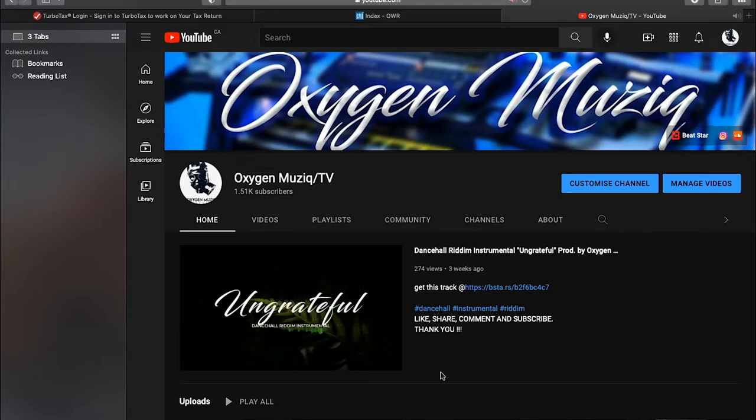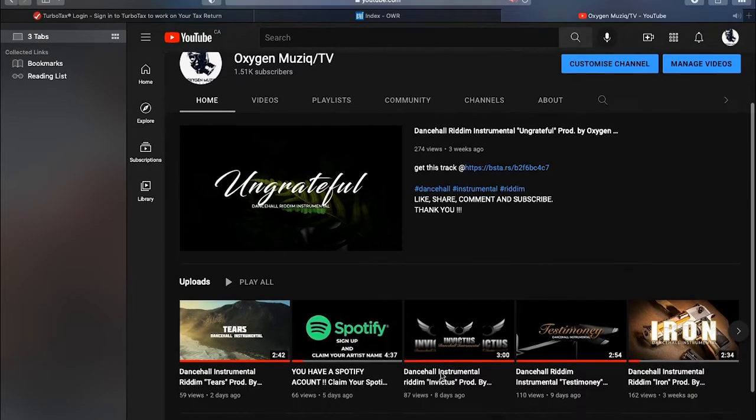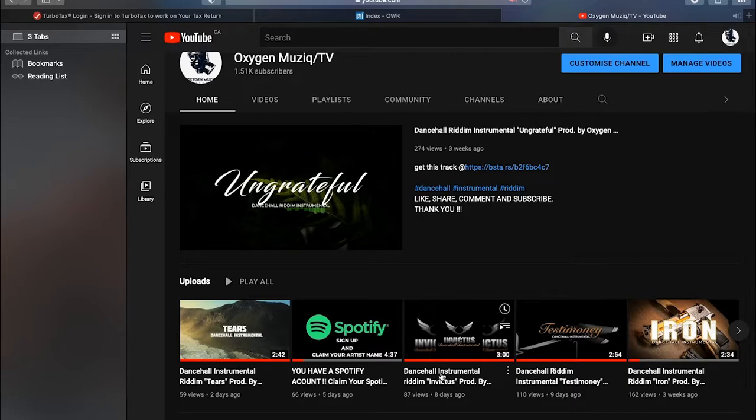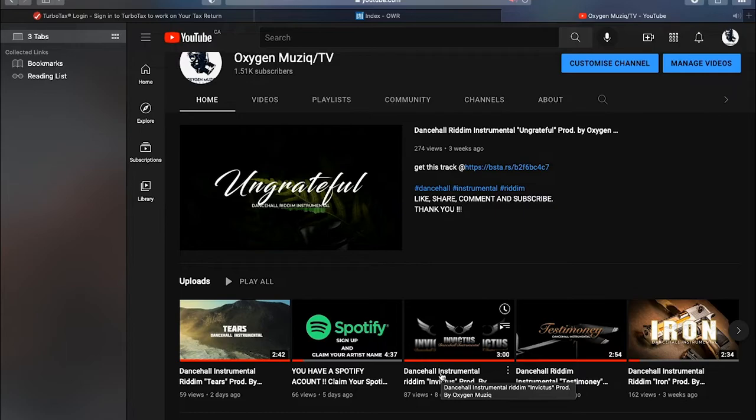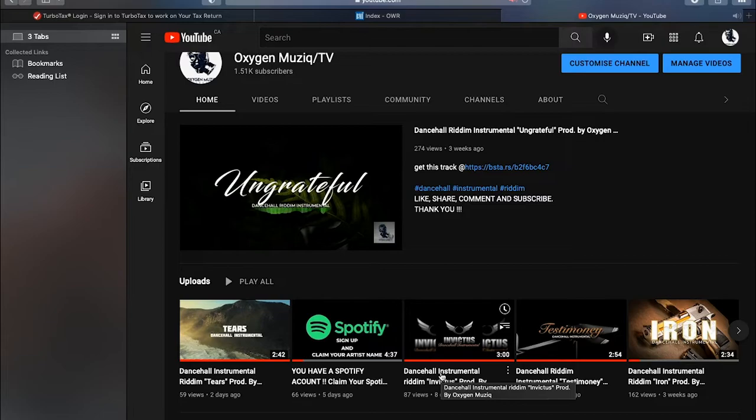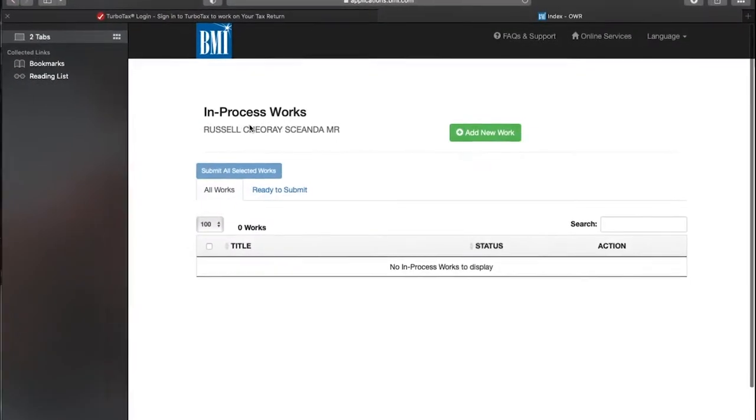Alright, welcome back to another video guys. Today we have a tricky situation where we have a song release between two production companies and an artist. The production companies have the same publisher, but the artist has a different publisher. So I'm going to show you how to split that from BMI.